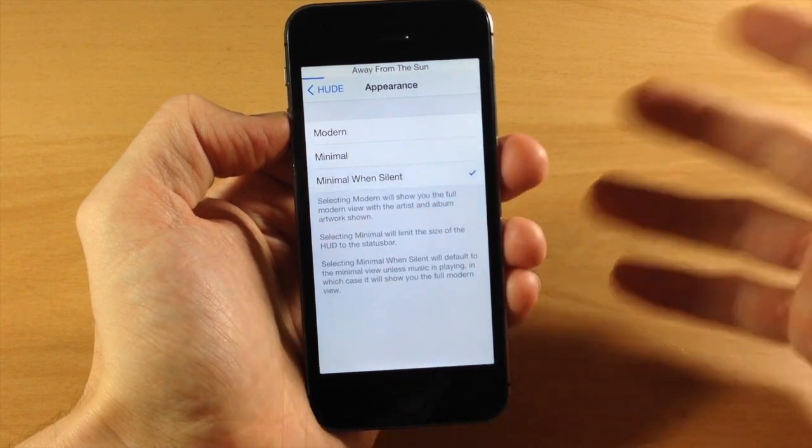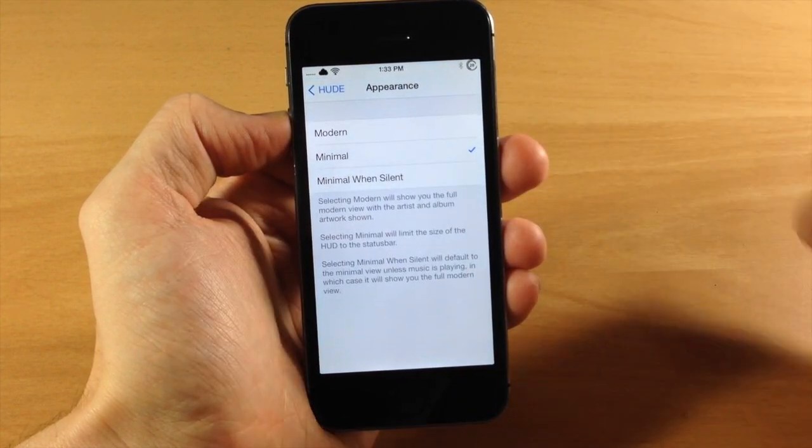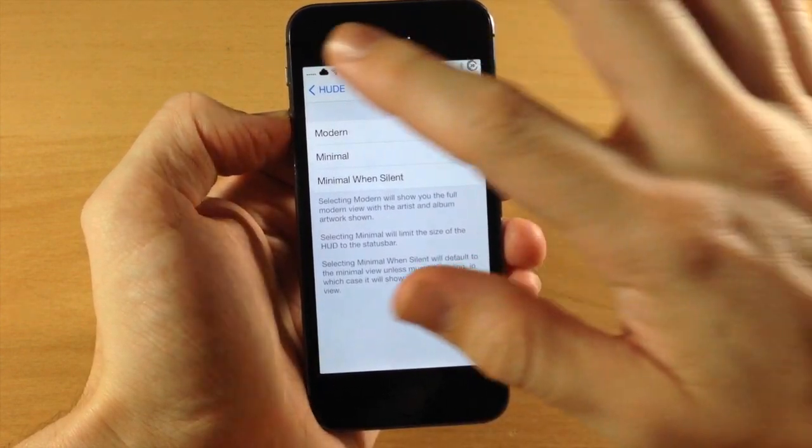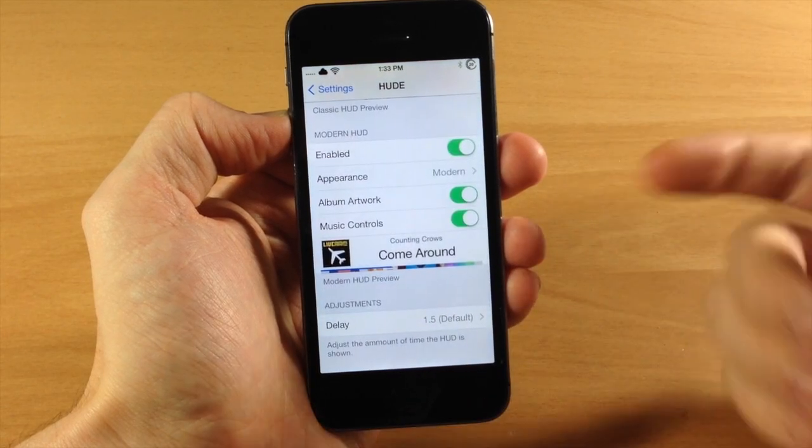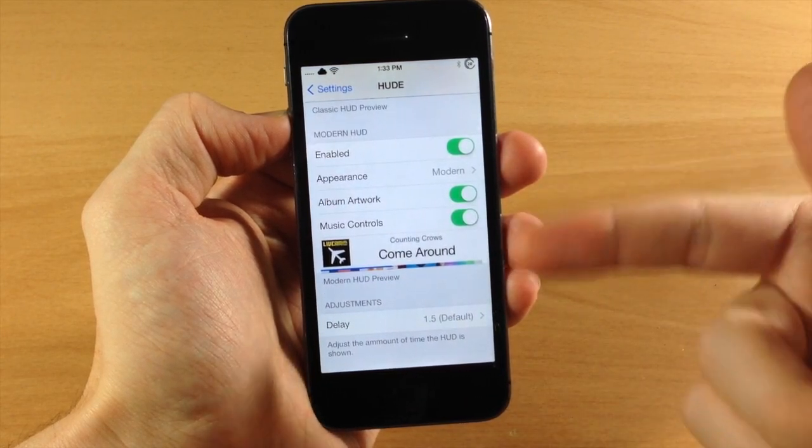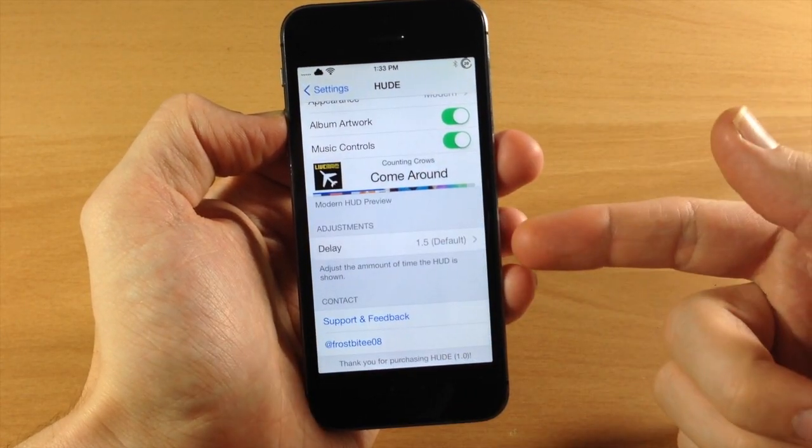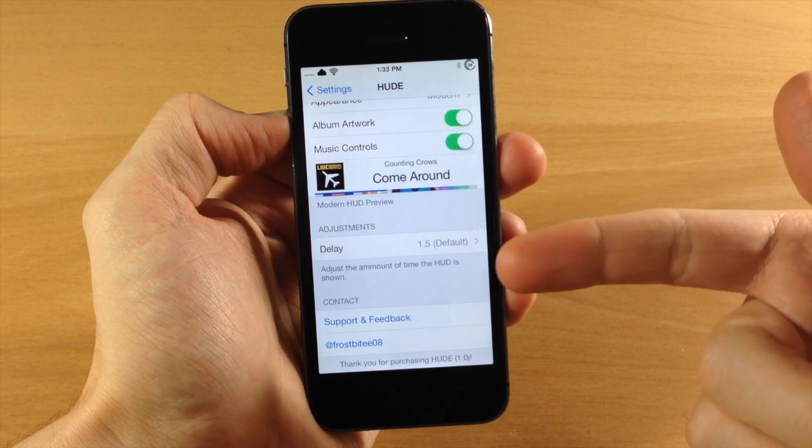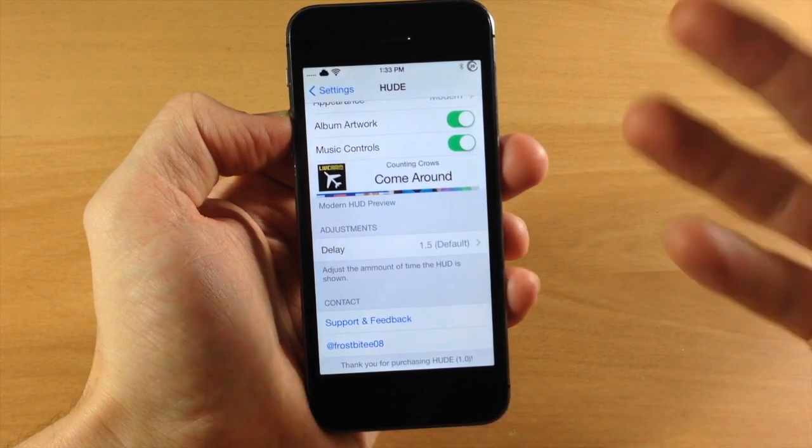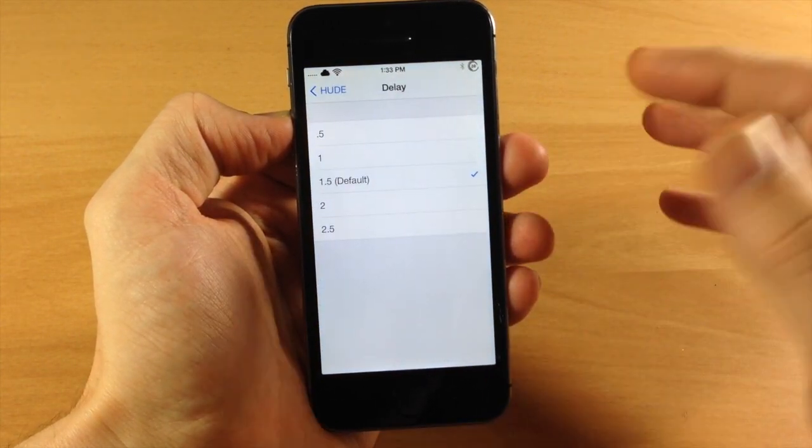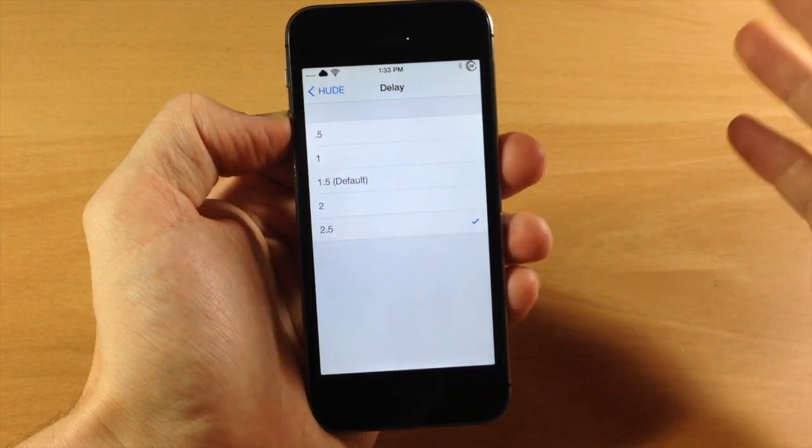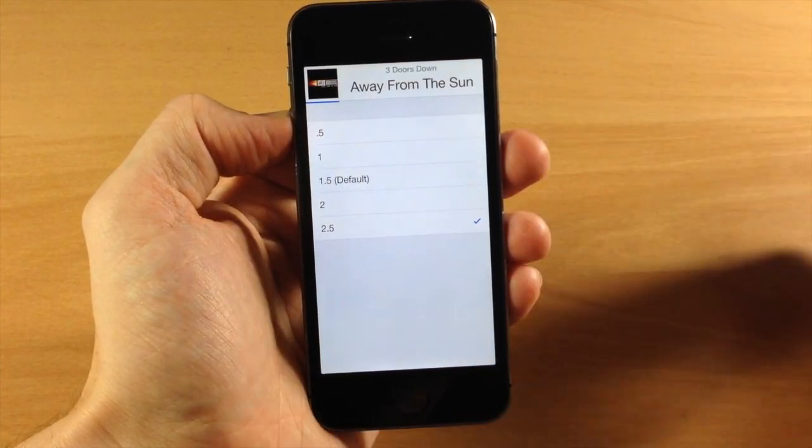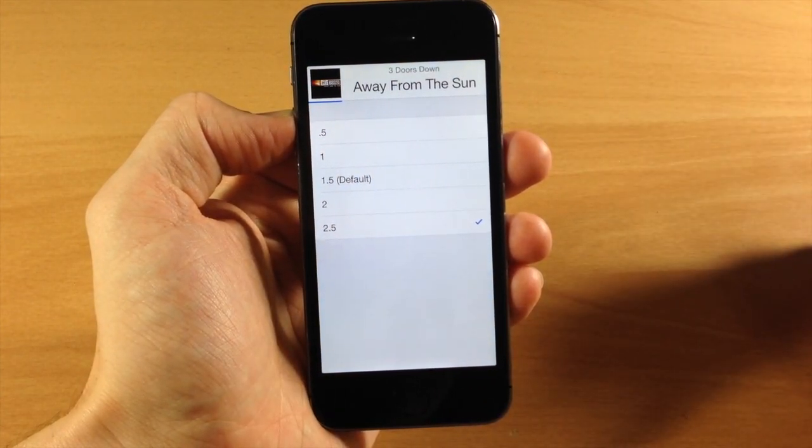You can also change this to minimal when silent if you have your phone on silent. I like the bigger one, I'm not sure why I just do. Down here is a preview of it, and you can also change the delay, which is basically adjusting the amount of time the HUD is shown. Right now it's at one and a half seconds. If we want to change it to two and a half, you can see it's going to stay up for another two and a half seconds.